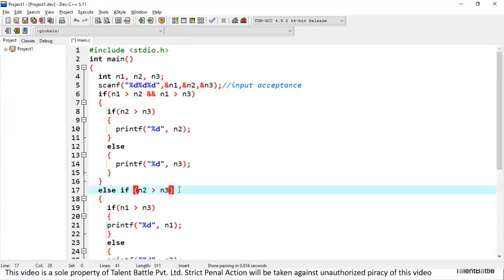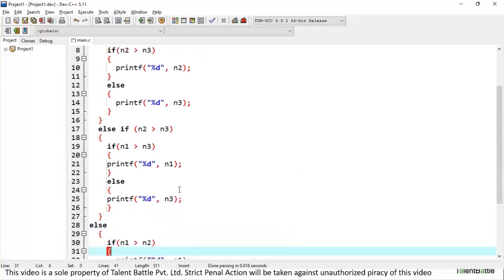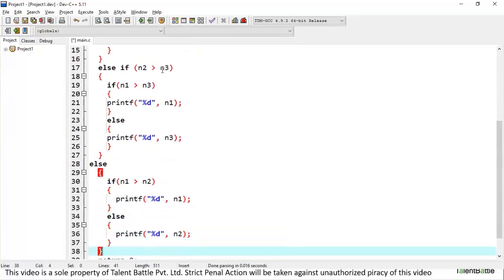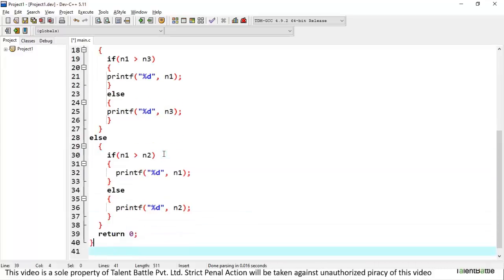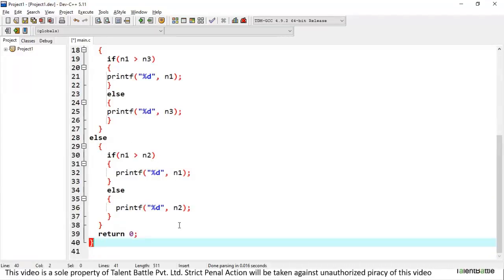In the else-if block, we check separately for n2 and n3. If n2 is greater than n1 AND greater than n3, then n2 is the greatest. Inside that, if n1 is greater than n3, we print n1 as second largest; otherwise n3. In the final else block, n1 and n2 are compared: if n1 is greater, n1 is the second largest; otherwise n2 is the second largest.